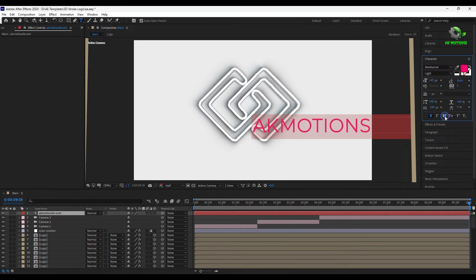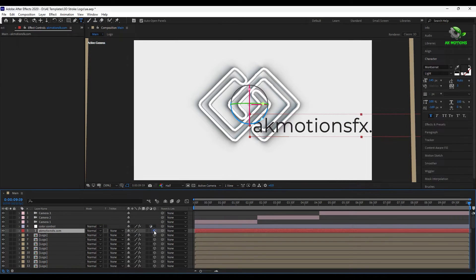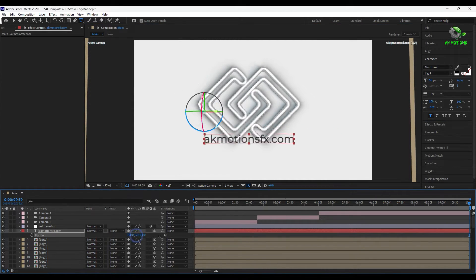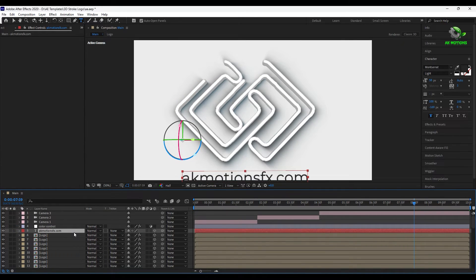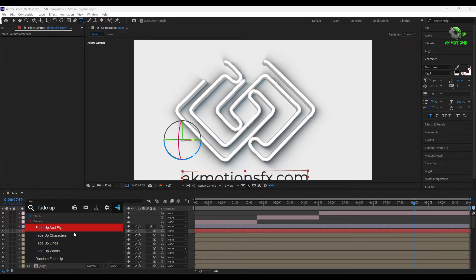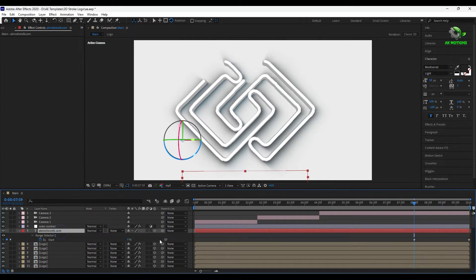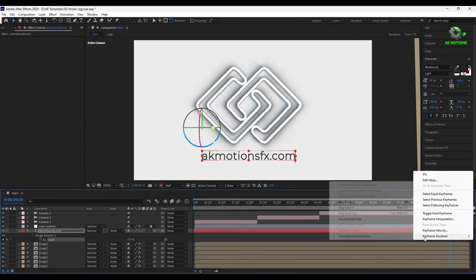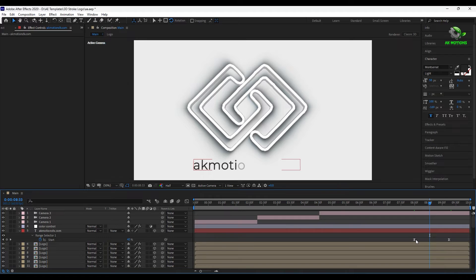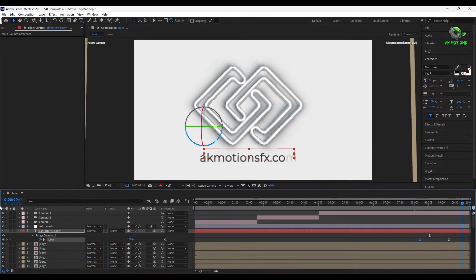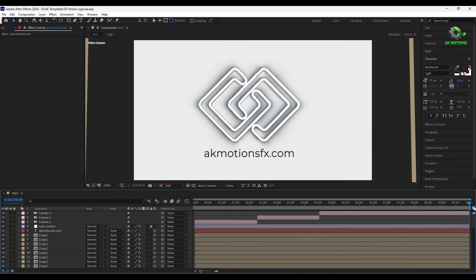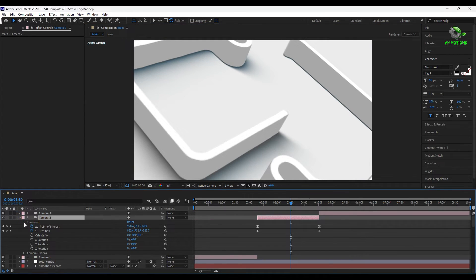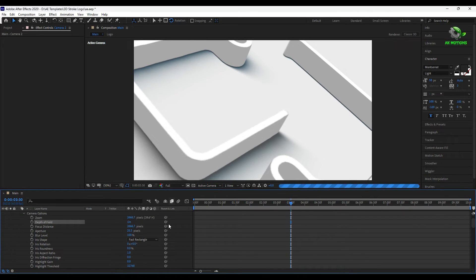You can add any text layers and do some animation over it. To add some blur and focus, turn on the depth of field and set this manually.